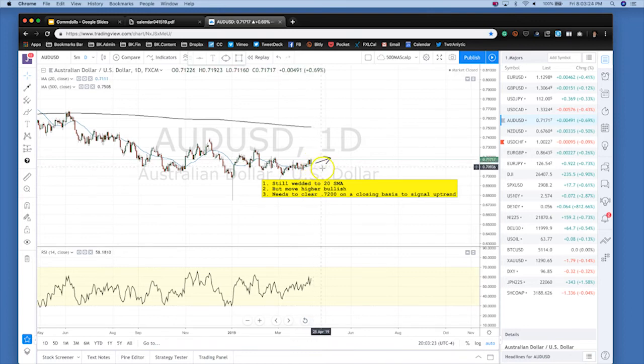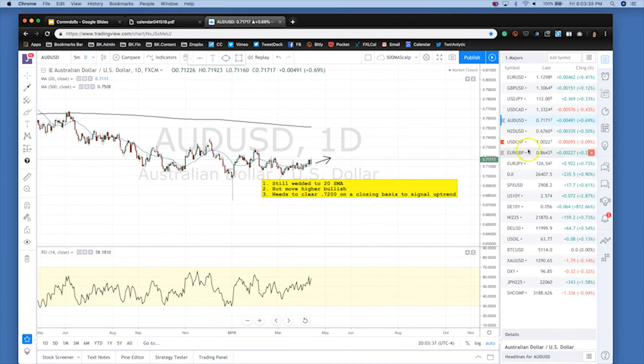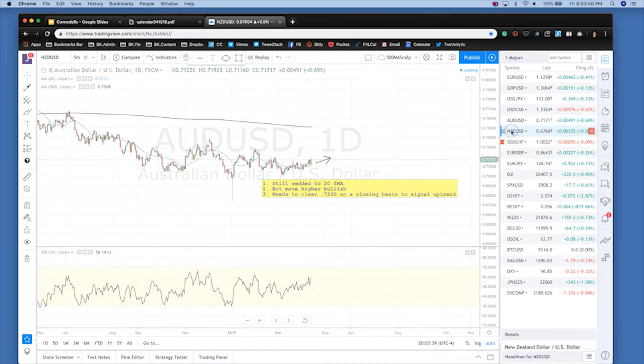If the data is really horrid, we could have two sustained days where the Aussie could test 70. You have to be prepared for both scenarios, although for the near term the technicals are pointing to the upside and until Wednesday the flows are benign towards the bulls.